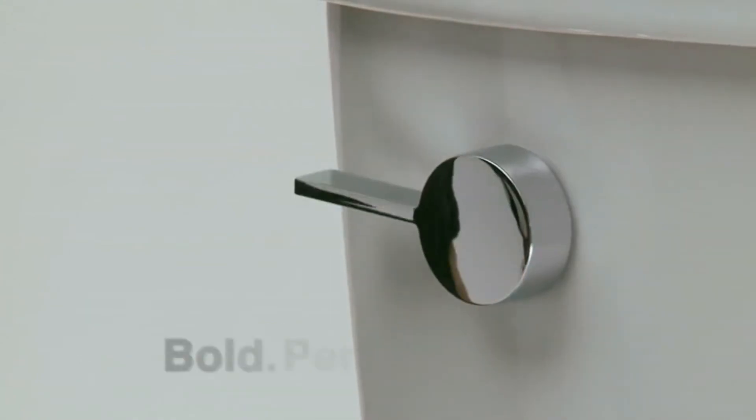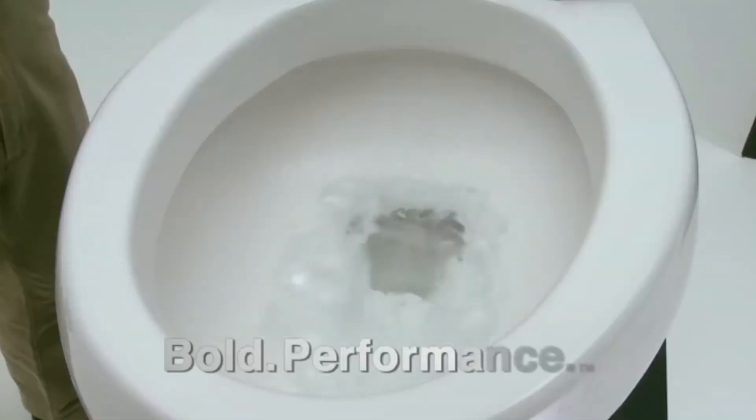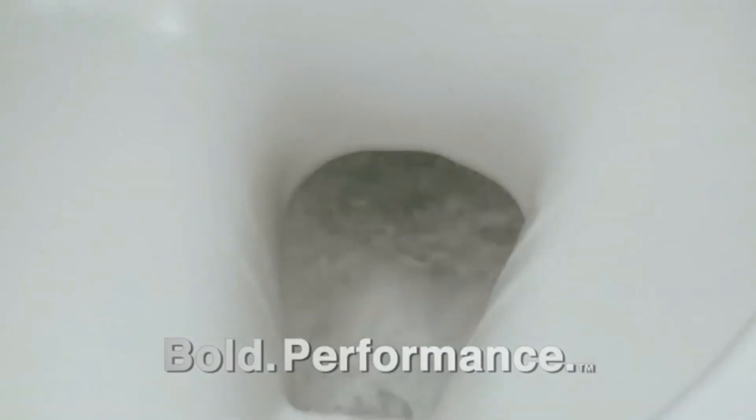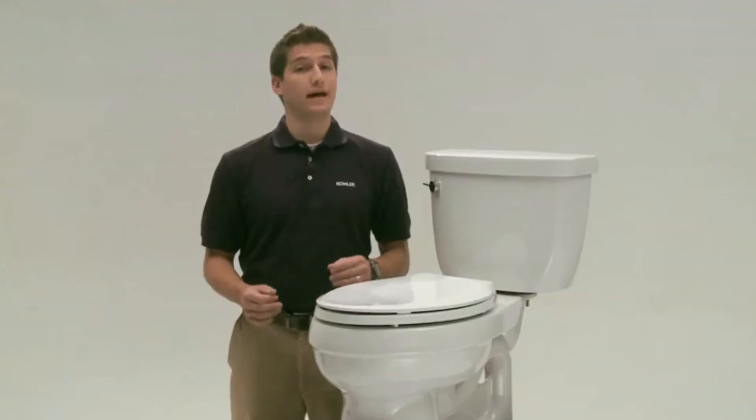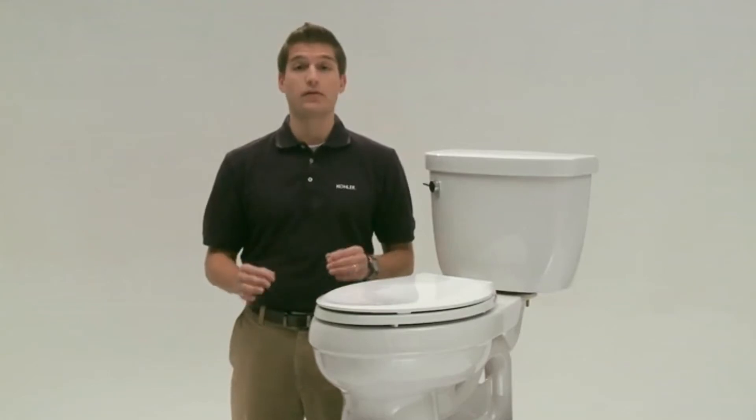No matter which option you choose, all Kohler toilets are designed to maximize flushing power, save water, and clean the bowl. And the best part, they're built to last for years to come.